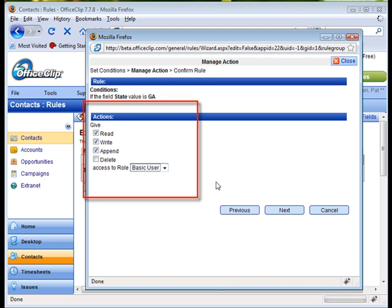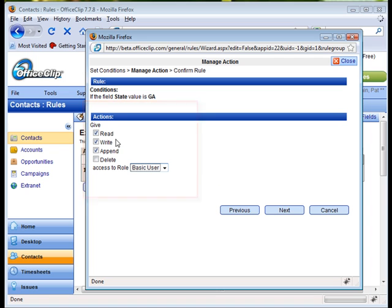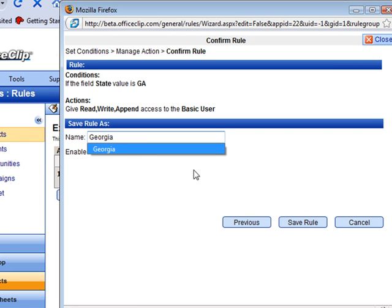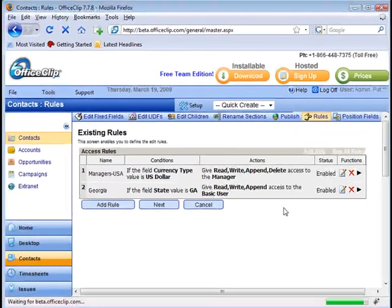For our new rule, we will give basic users the ability to read, write, and append, but not delete all contacts from the state of Georgia. The next step in rules is to name the role, so we will name this role Georgia, and then we will save the role.